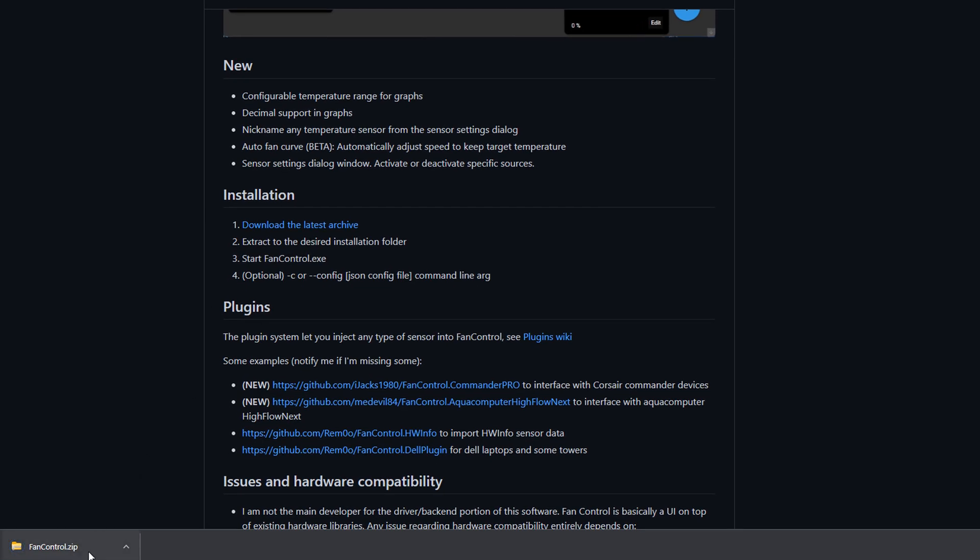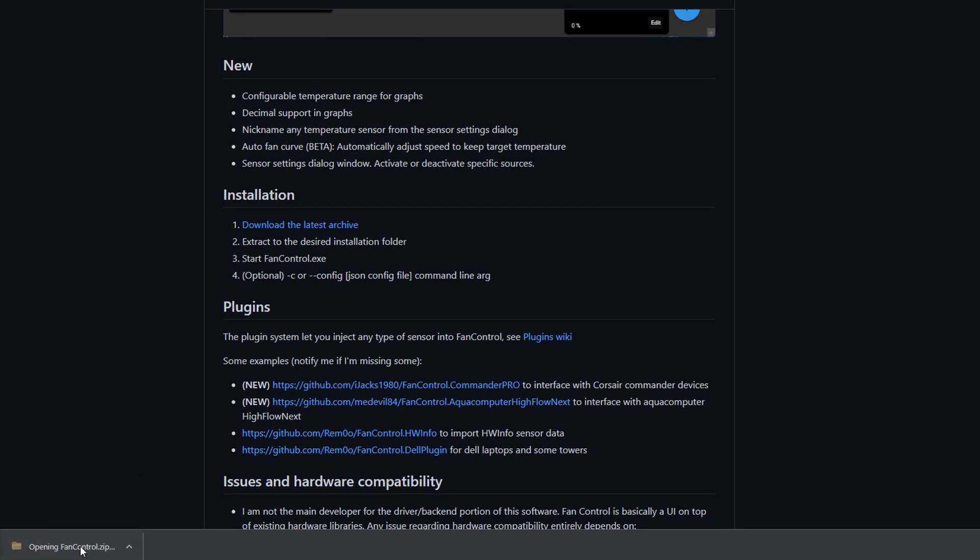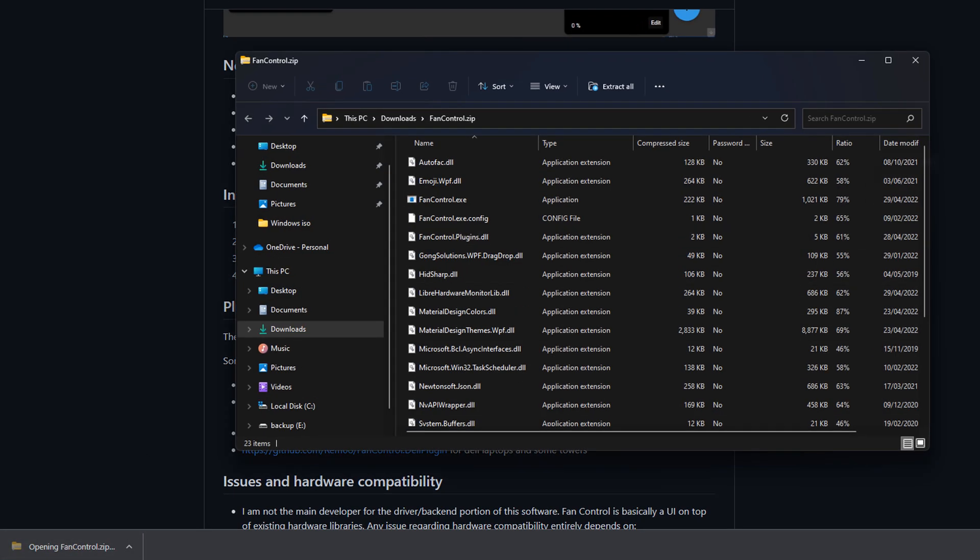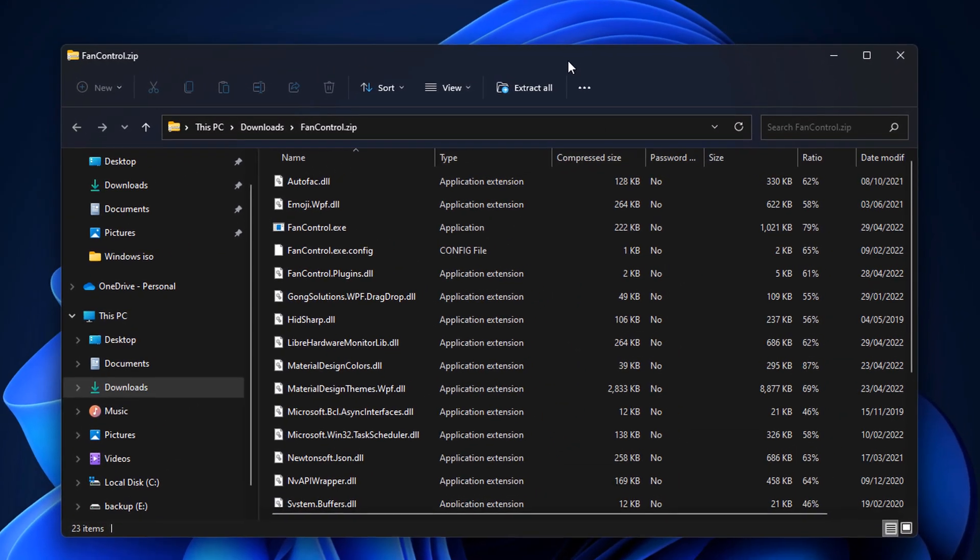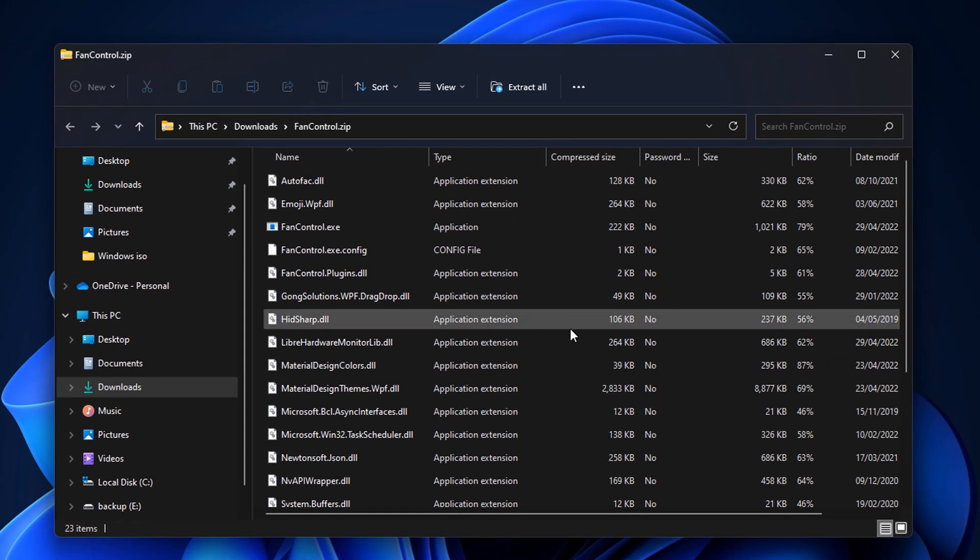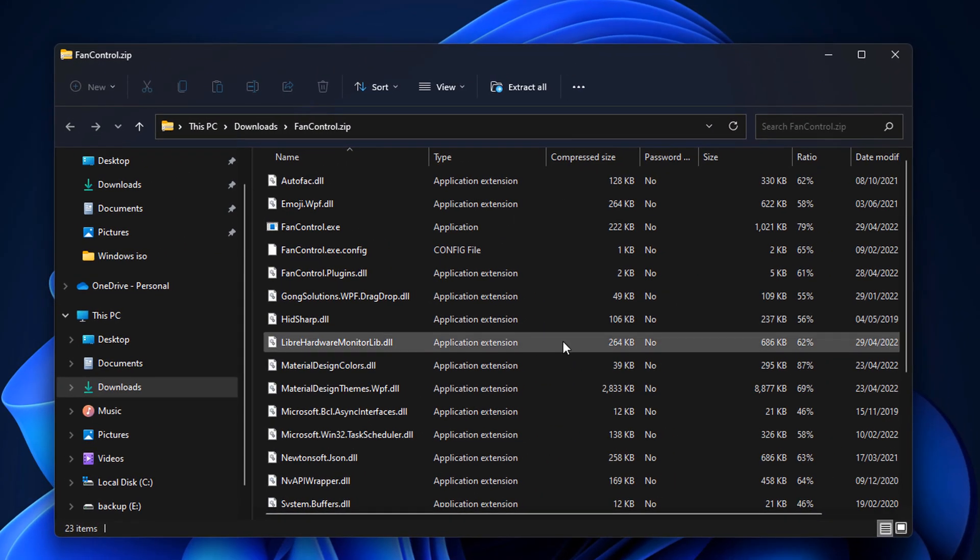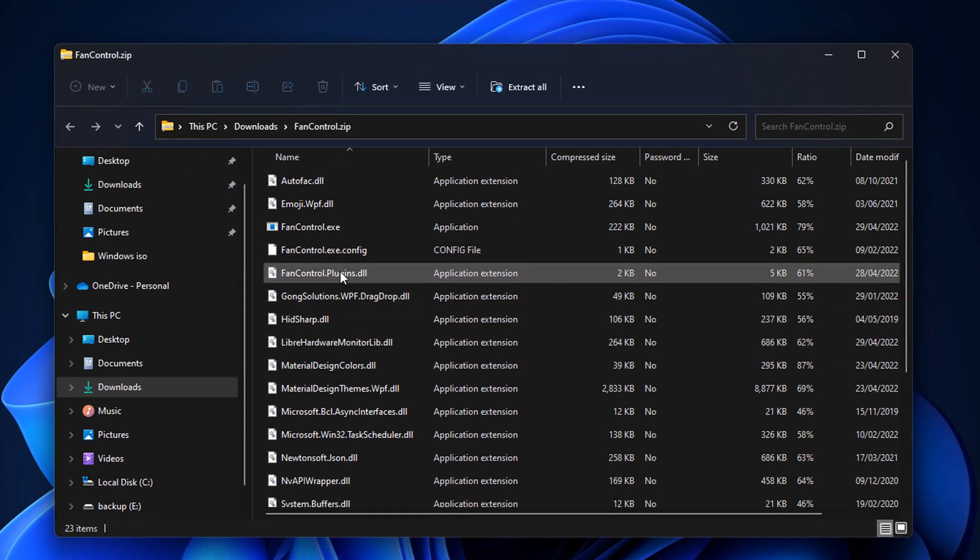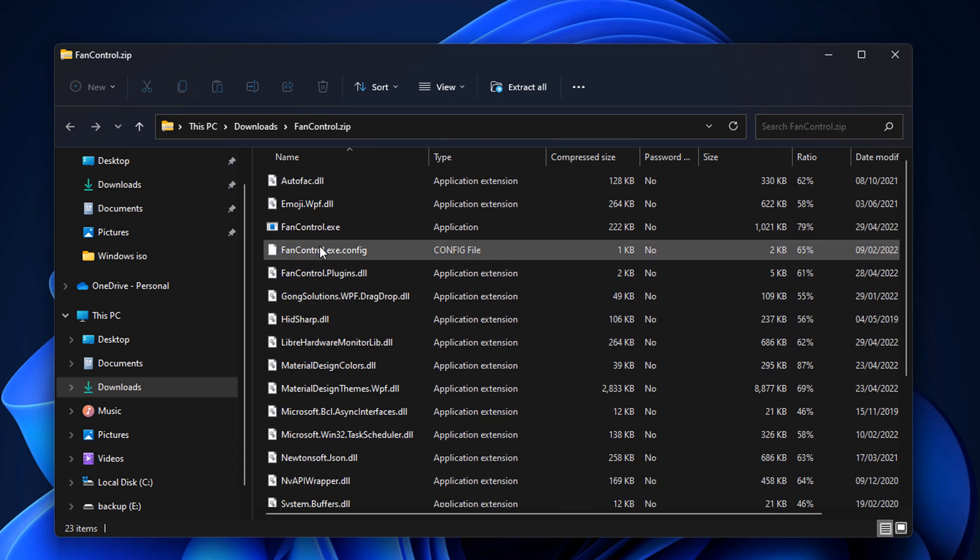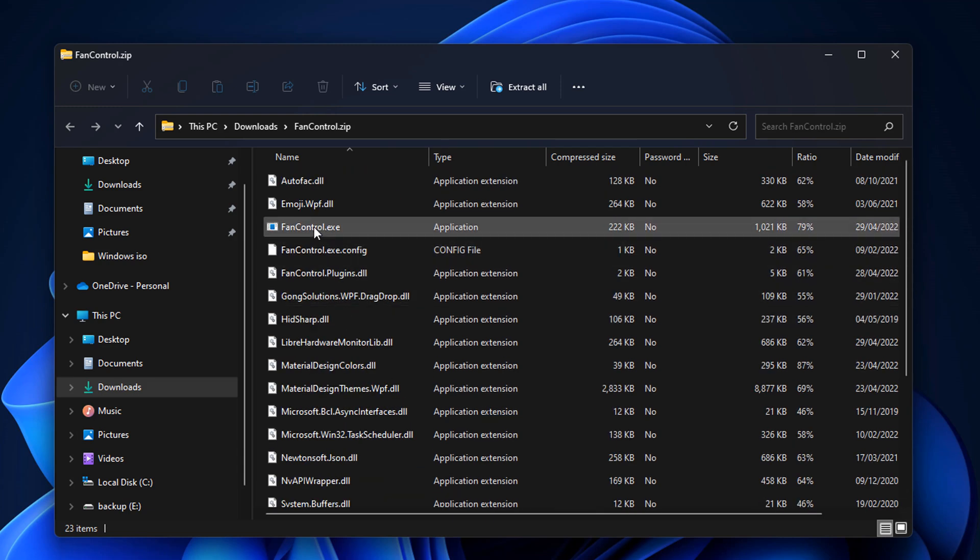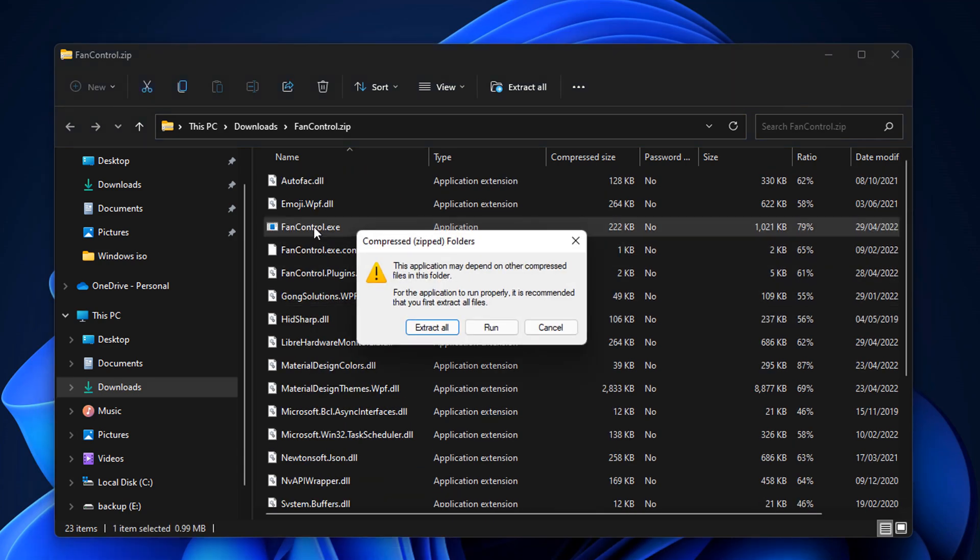Just go ahead and unzip this. You should see this folder here, and what we're going to do is go down to where it says FanControl.exe and then we need to extract this as well. Let's go ahead and click on this and extract all. This will take it out of the zip folder.